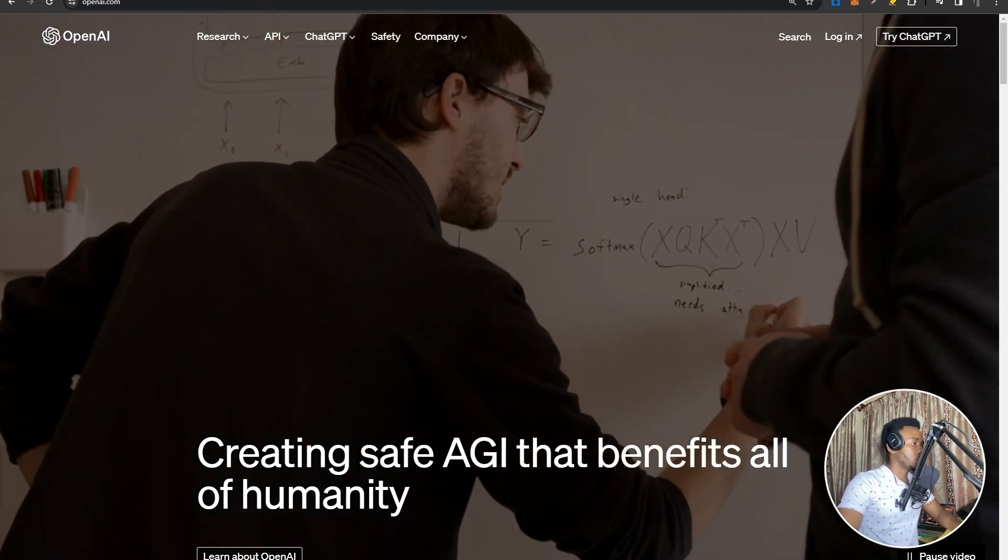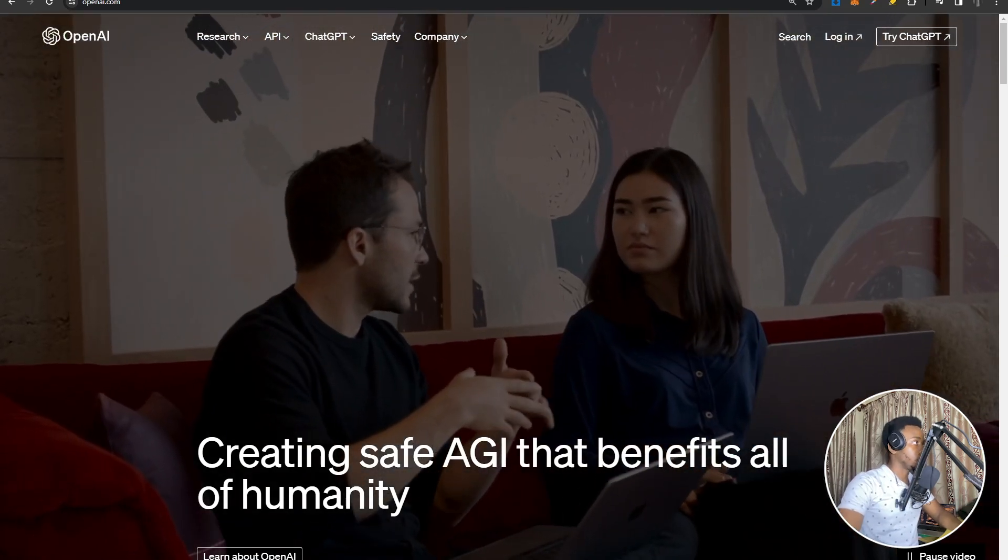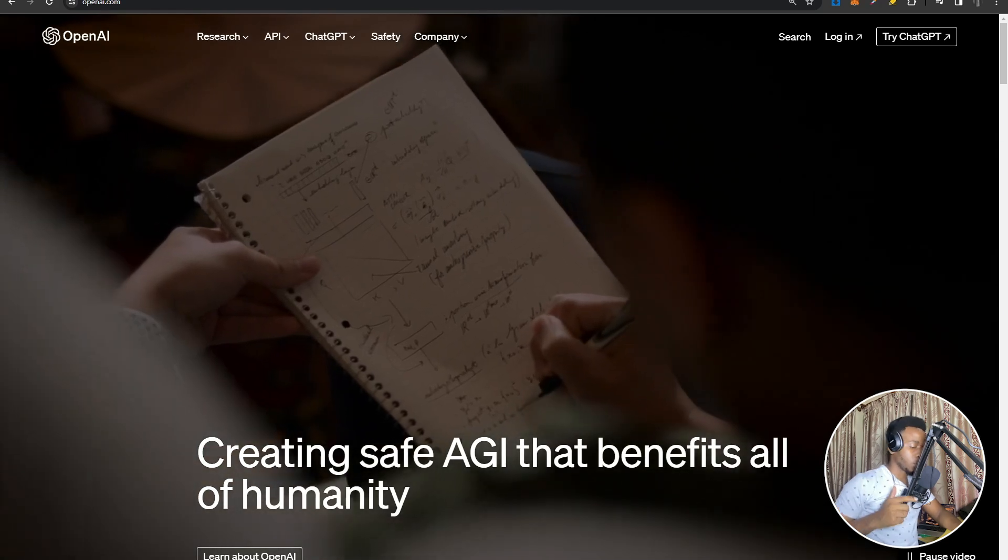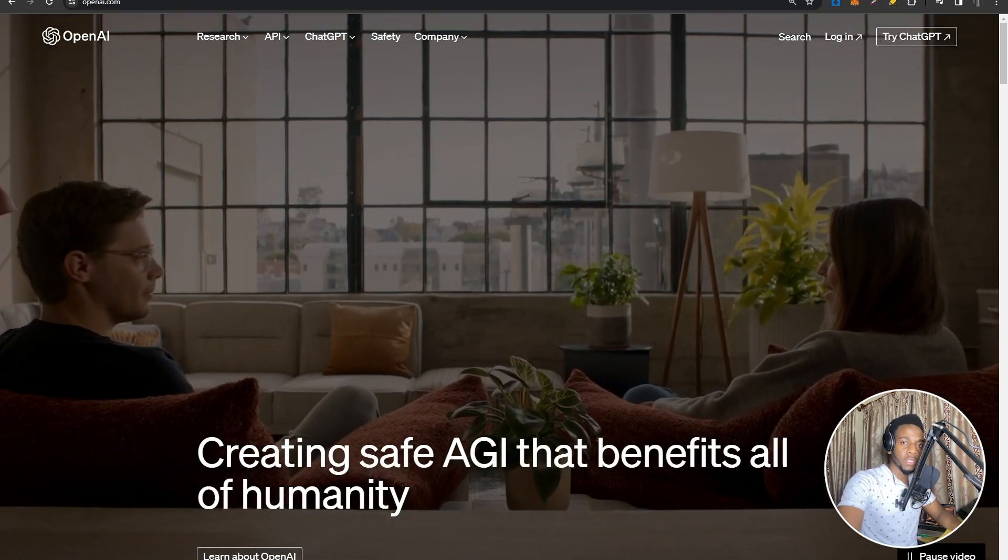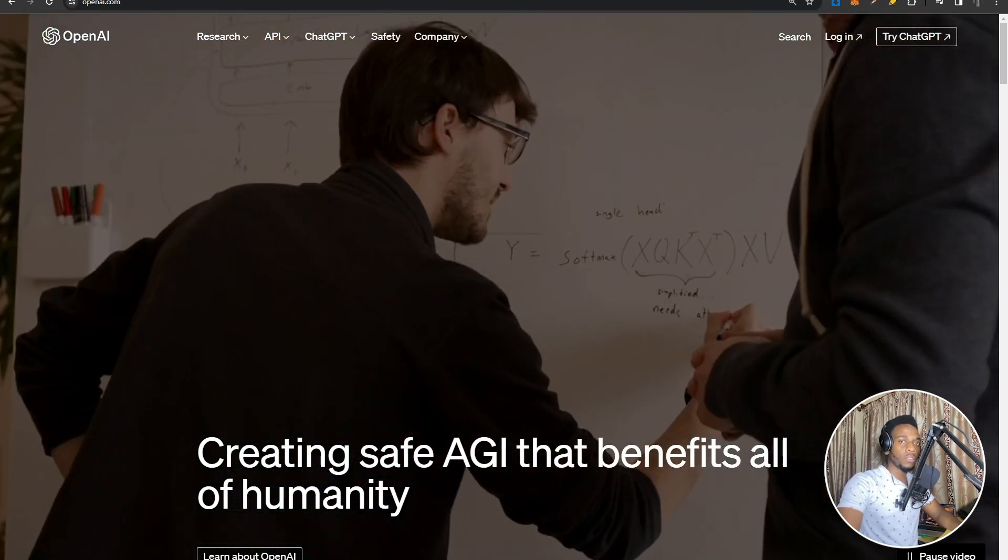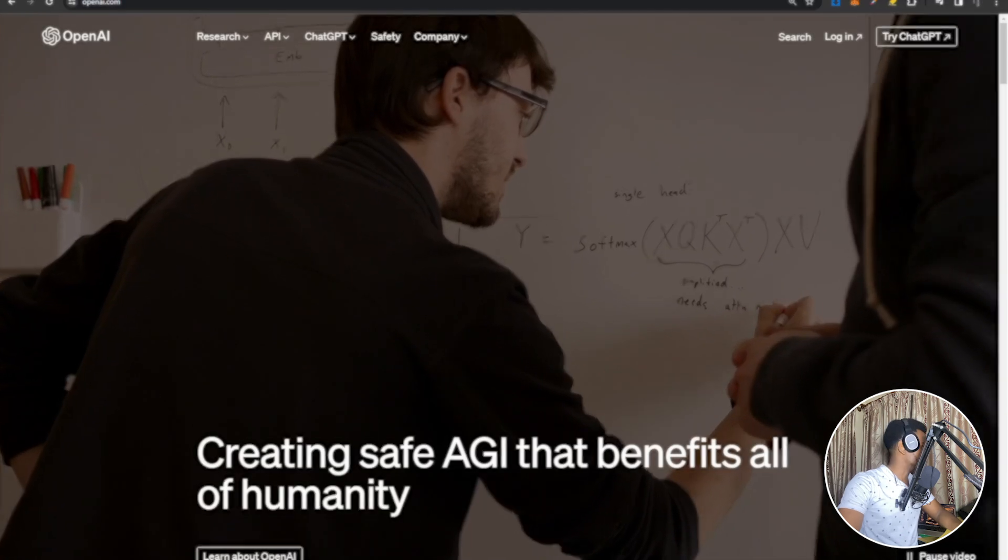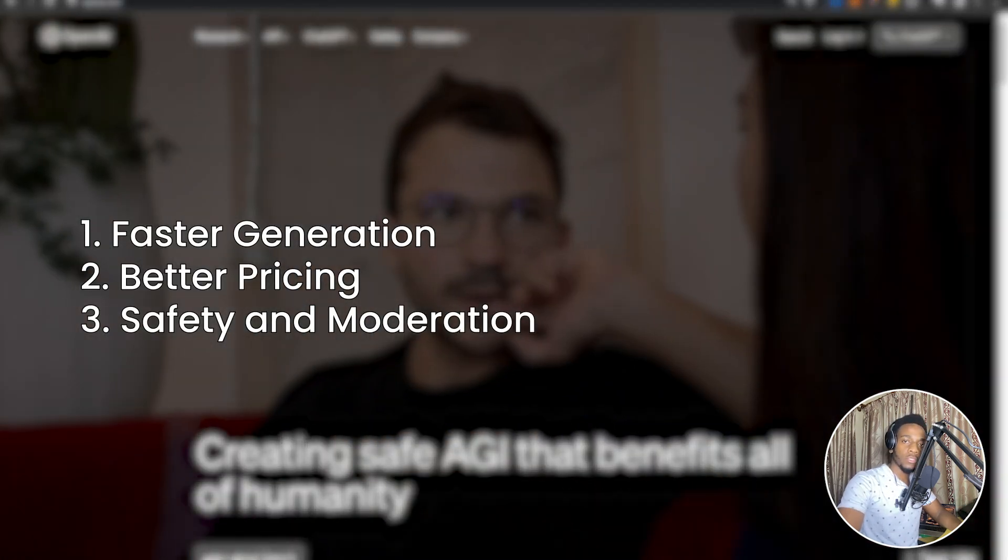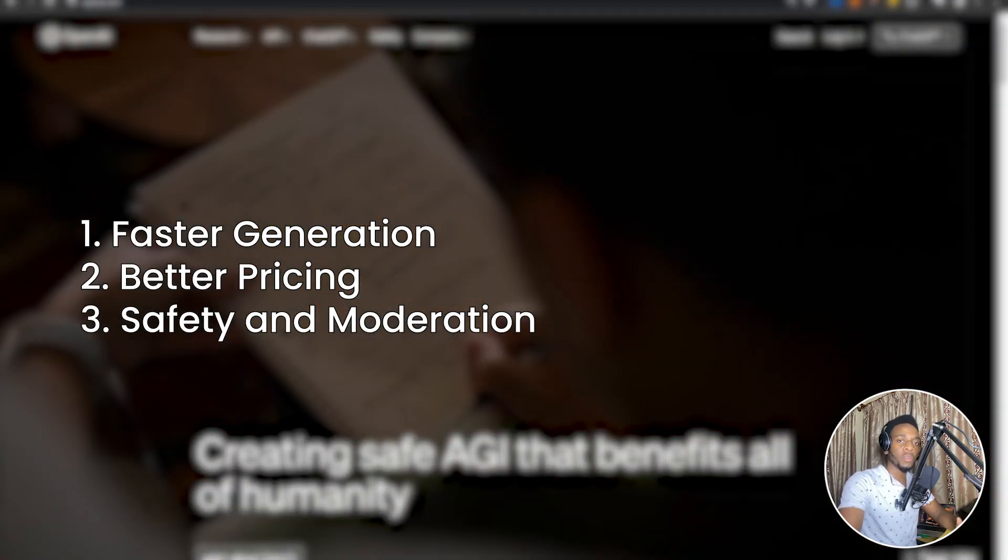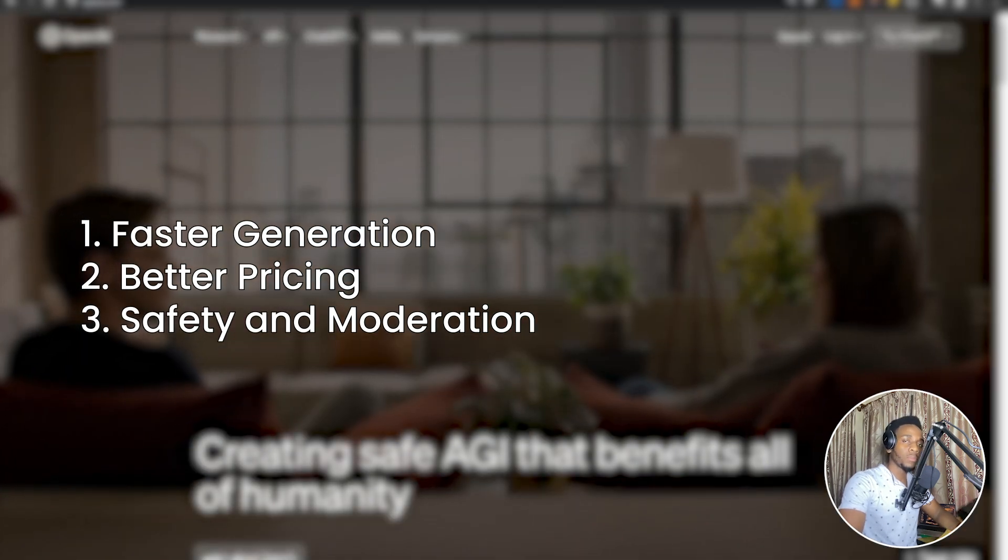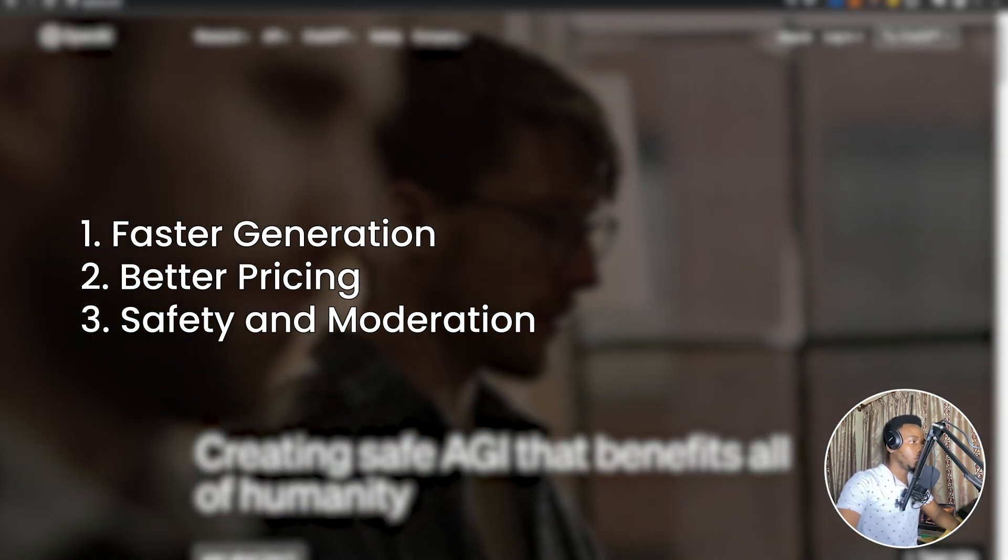OpenAI has just dropped some interesting updates, some new models, as well as a new version of GPT-4. The updates focus on three main things: one, faster generation; two, better pricing, so a lot more affordable for both developers and users; and three, better safety and moderation.